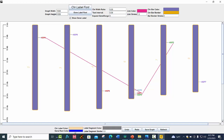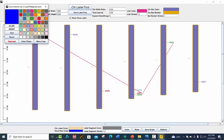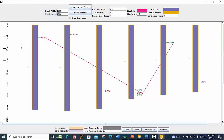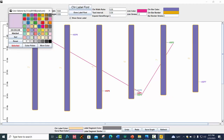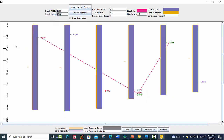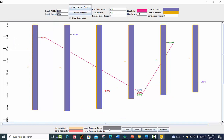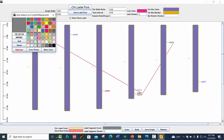You can also change the gene color by clicking on it and choosing whatever color you are interested in. You can also change the segment color here.